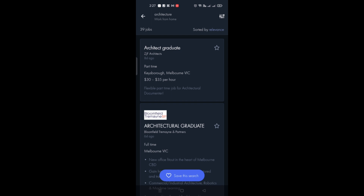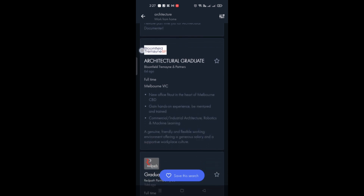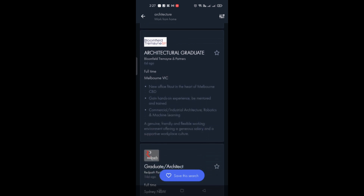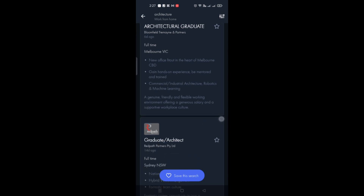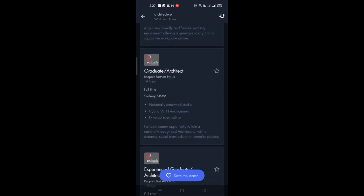You can see that there are part-time and full-time jobs listed, such as Architectural Graduate roles. When you click on a job, it provides more details on the qualifications and requirements. You can click the star icon to save a job and come back to it later, then submit your application.